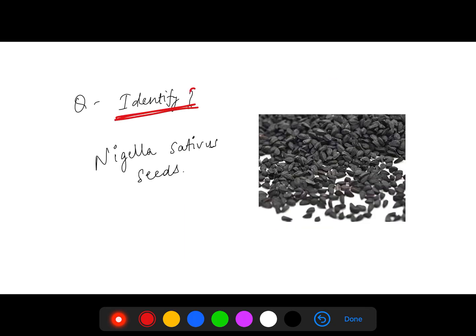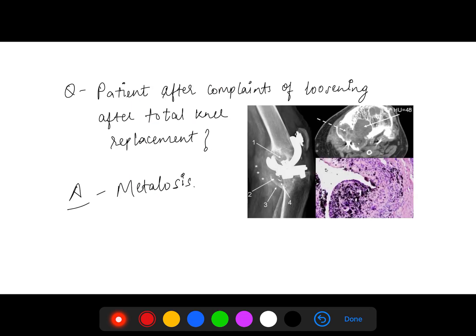The seeds shown here were a new question — never asked before. Identifying the seeds: these are nigella sativa seeds, the black-colored seeds. You can see them — they are different from others. The answer was nigella sativa seeds.